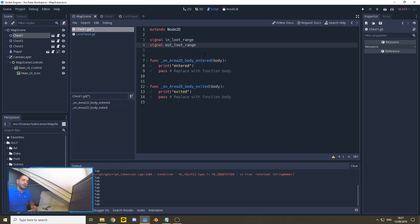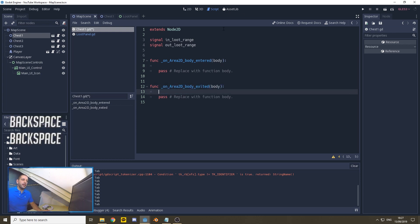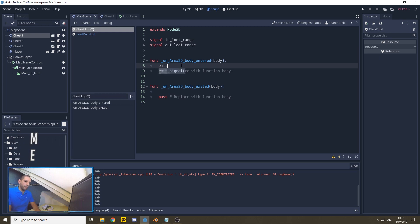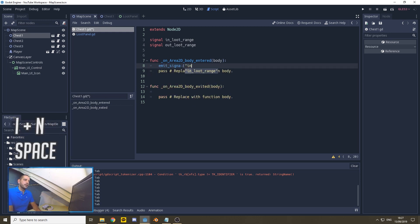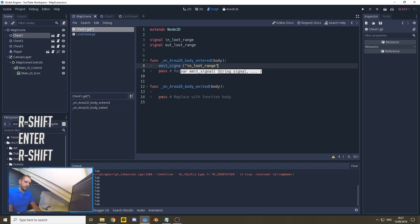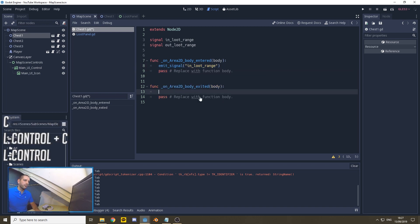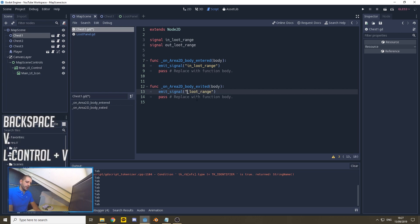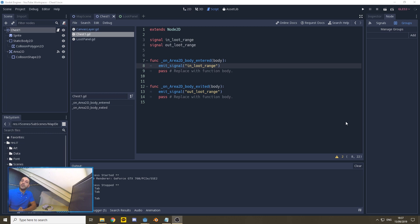This will make more sense as we go along. Instead of print_entered and print_exited, we're going to be adding an emit_signal command: emit_signal in_loot_range for body_entered, and emit_signal out_loot_range for body_exited. Now with that done, all we need to do is make sure that our graphical user interface is listening to this signal so it knows when to react.